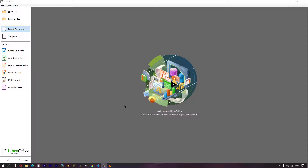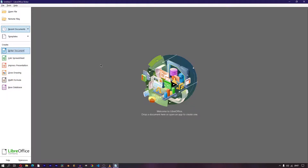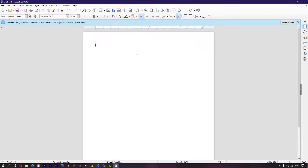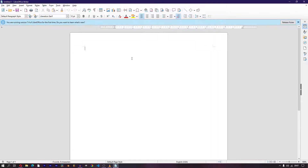You just installed LibreOffice. Great — it's free! It's basically turned into a Microsoft Office, so you don't have to pay thousands of dollars for it. Once you install it on Windows 10 or Windows 11 or whatever, you begin to notice how fucking slow this shit is.